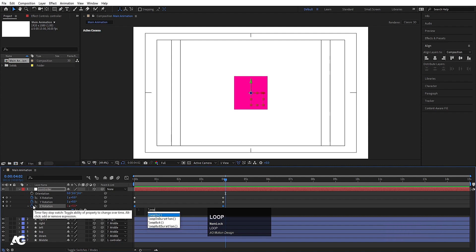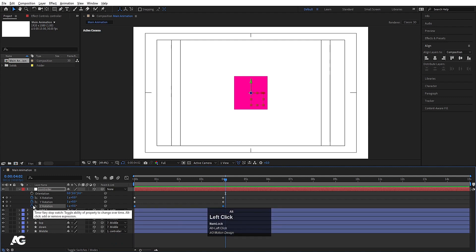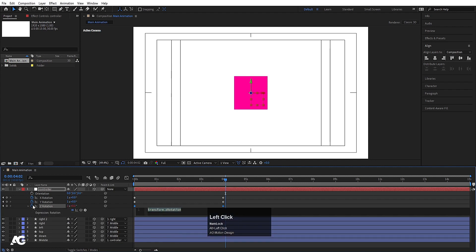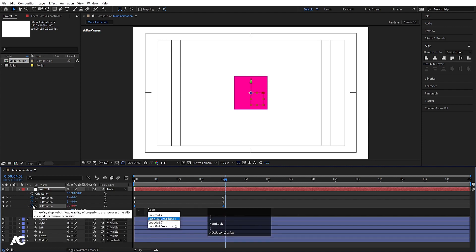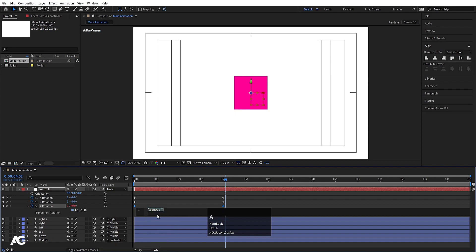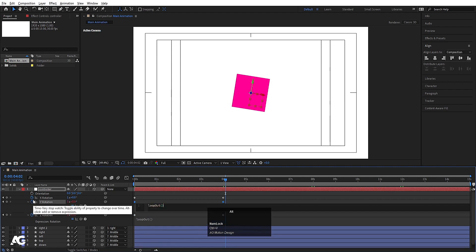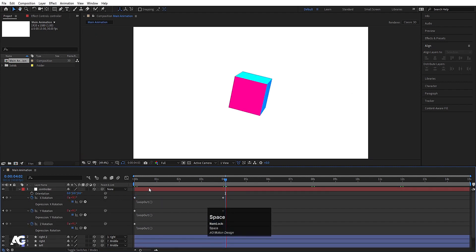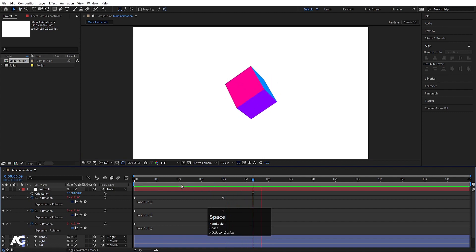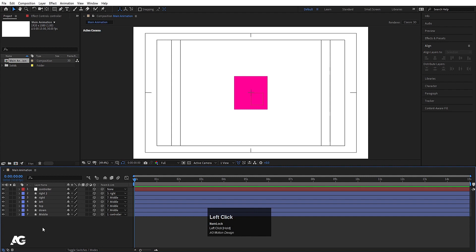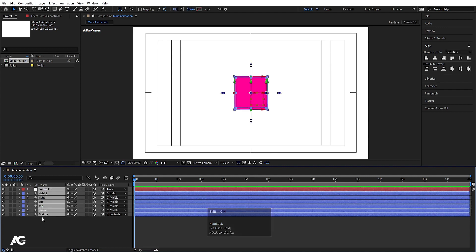We'll talk about expressions in the next lecture, but right now Alt+click on the stopwatch after applying keyframes and type the 'loopOut' expression, then hit Enter. Hit Ctrl+A to select the expression, Ctrl+C to copy it, then Alt+click on the other stopwatches and Ctrl+V to paste — do this for all axes to get a looping animation.